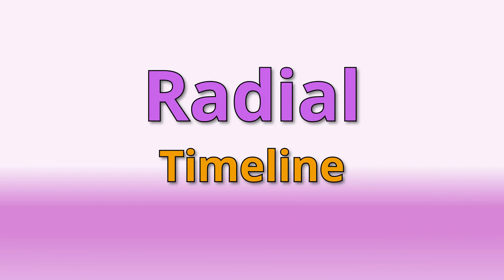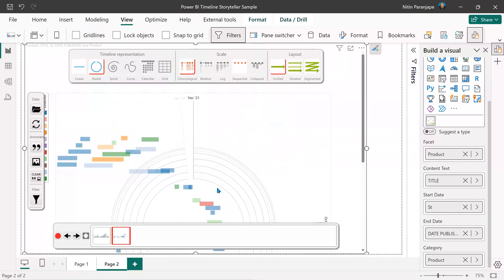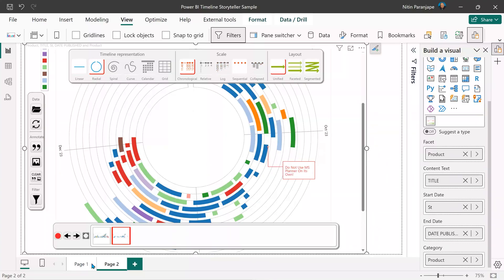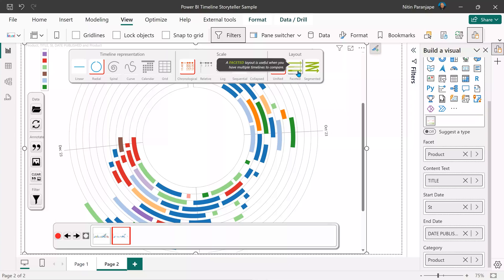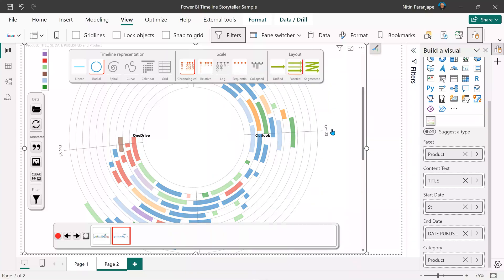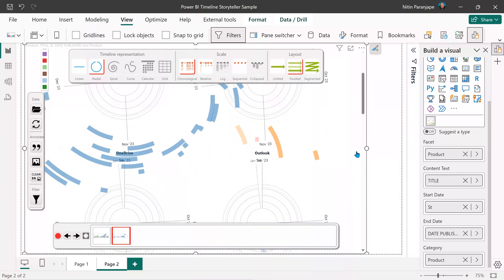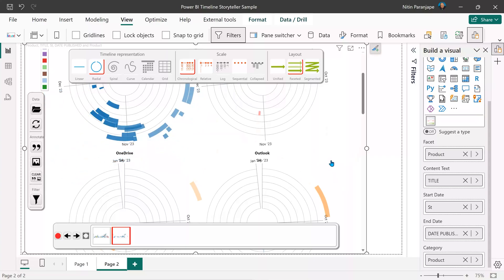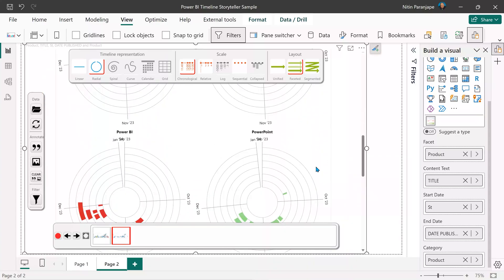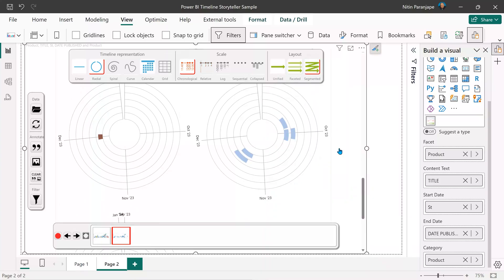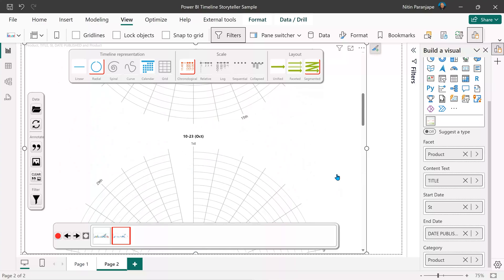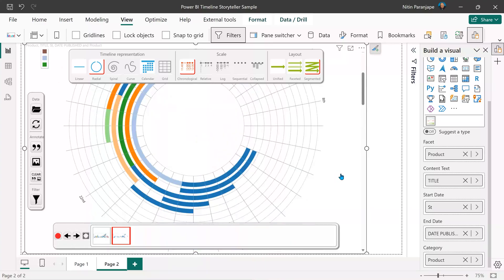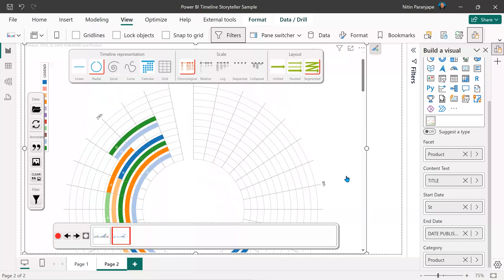Another way of representing the timeline is in a radial manner. The timeline is now curved. I can have simple unified or faceted — in which case I'll have multiple circular timelines next to each other, one for OneDrive, one for Outlook, and so on. Segmented will be one circle for each month. The number of segments depends on the duration, start date, and end date of your data.